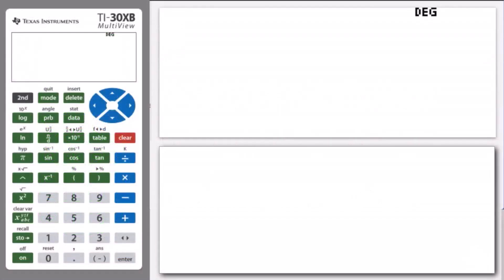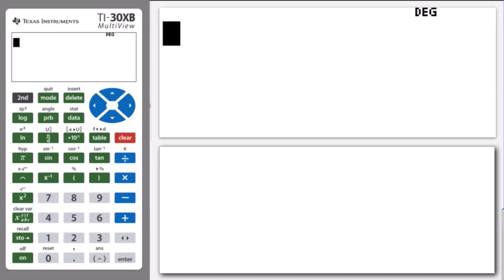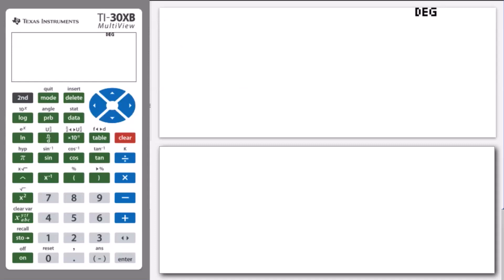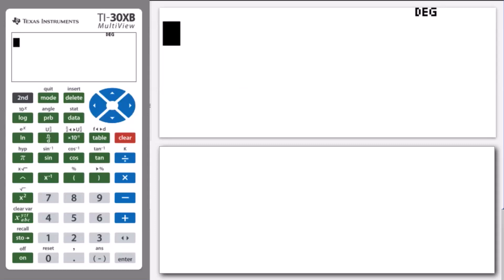Hello, and welcome to another lesson that is part of the TI-30 XB student course. In this lesson, we will be converting fractions to decimals and converting decimals to fractions.